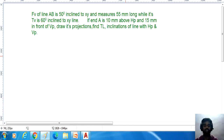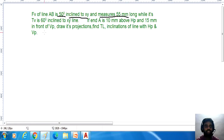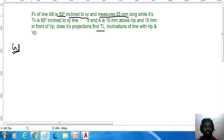This problem is on lines inclined to both the reference plates. The front view of line AB is inclined to XY and measures 55mm long, while its top view is 60 degrees inclined to XY line. End A is 10mm above the HP and 15mm in front of VP. Draw its projections and find the true length and inclination of the line with HP and VP.